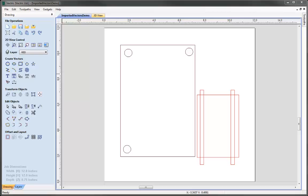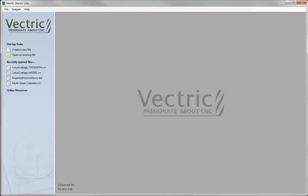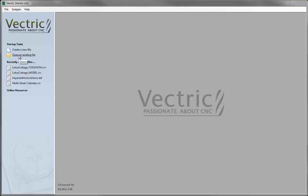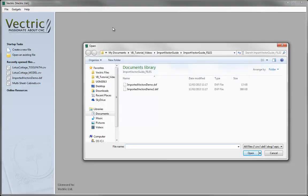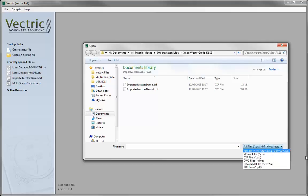Let's look at the first of these. We'll start a new copy of the software with no file open. Clicking on 'open an existing file' opens the browser so we can look in the folders on the PC to find a vector file to load. If we click the down arrow in the bottom right we can see the different file types available. We have the standard software file types - .crv and in Aspire also .crv3d.